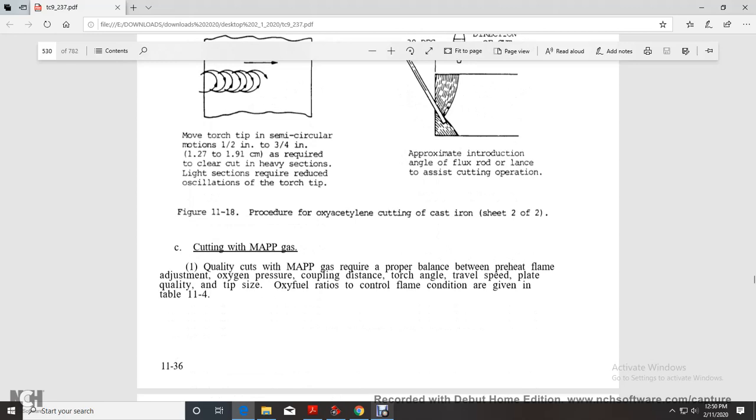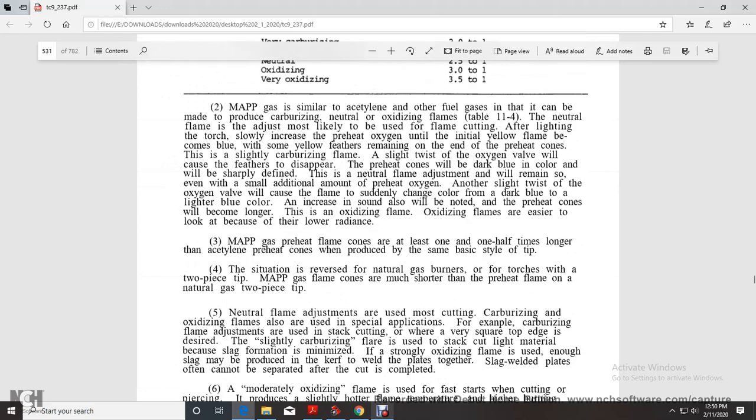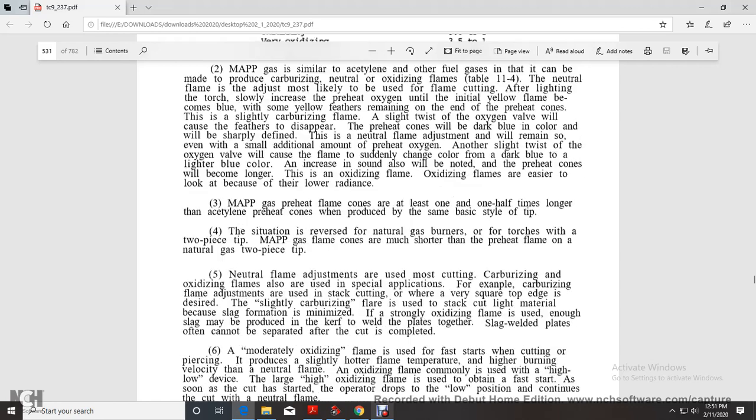Cutting with MAPP gas: quality depends on proper balance of the preheat flame with adjusting pressures, coupling distance, travel speed, and plate thickness. Flame conditions are given in table 11-4. MAPP gas is similar to acetylene and other fuel gases in that it can produce carbonizing, neutral, or oxidizing flames. The neutral flame is most likely to be used for flame cutting.